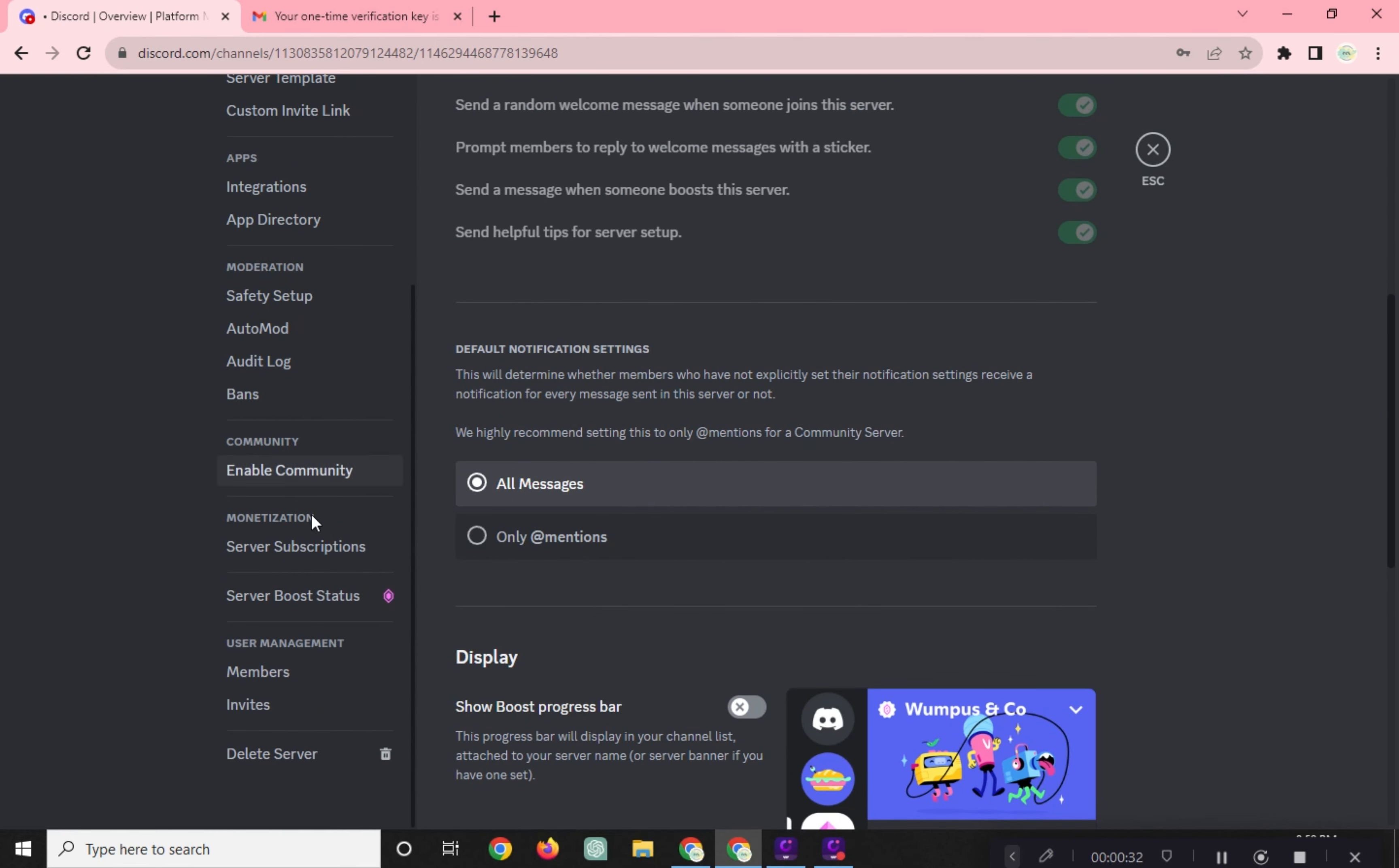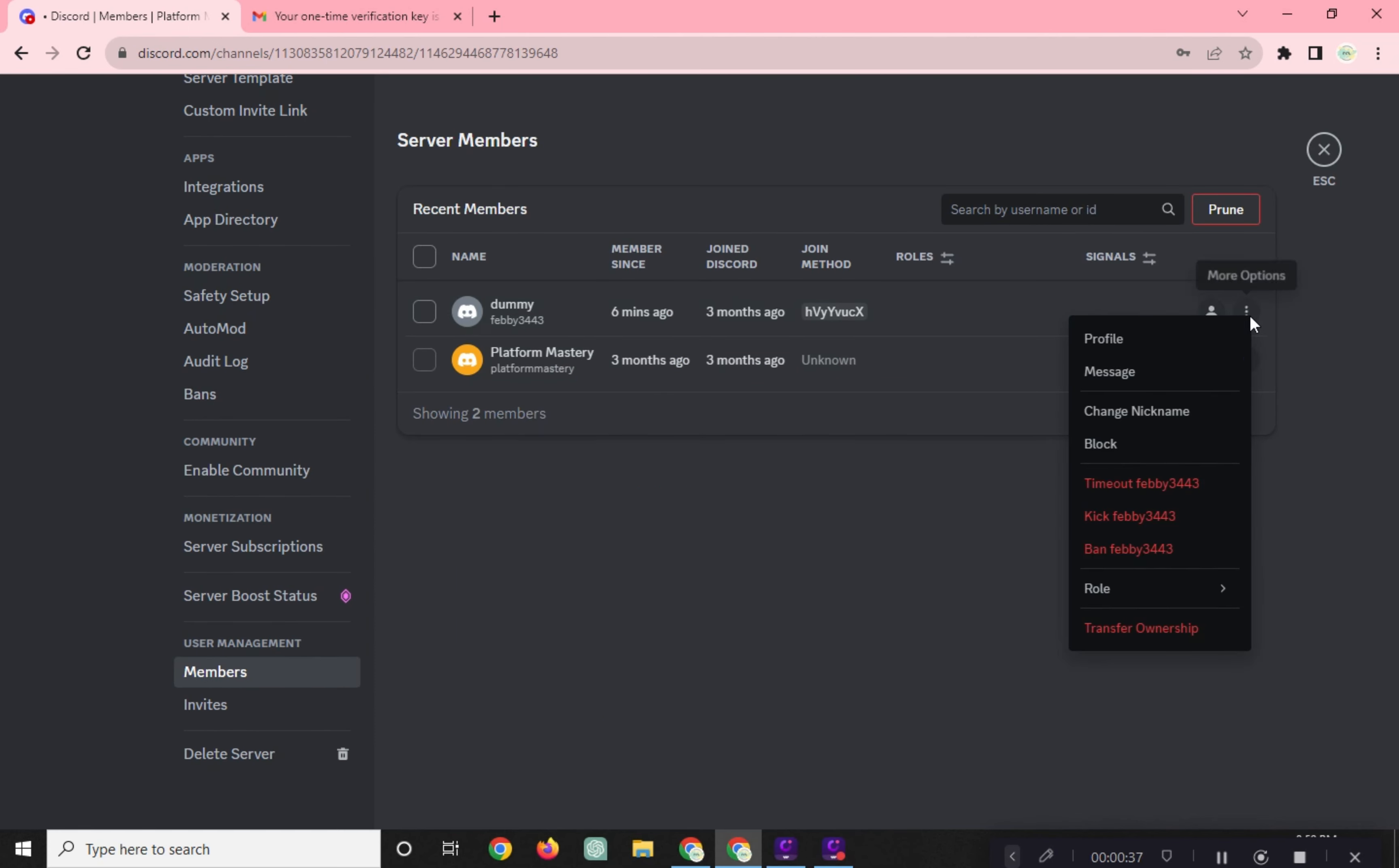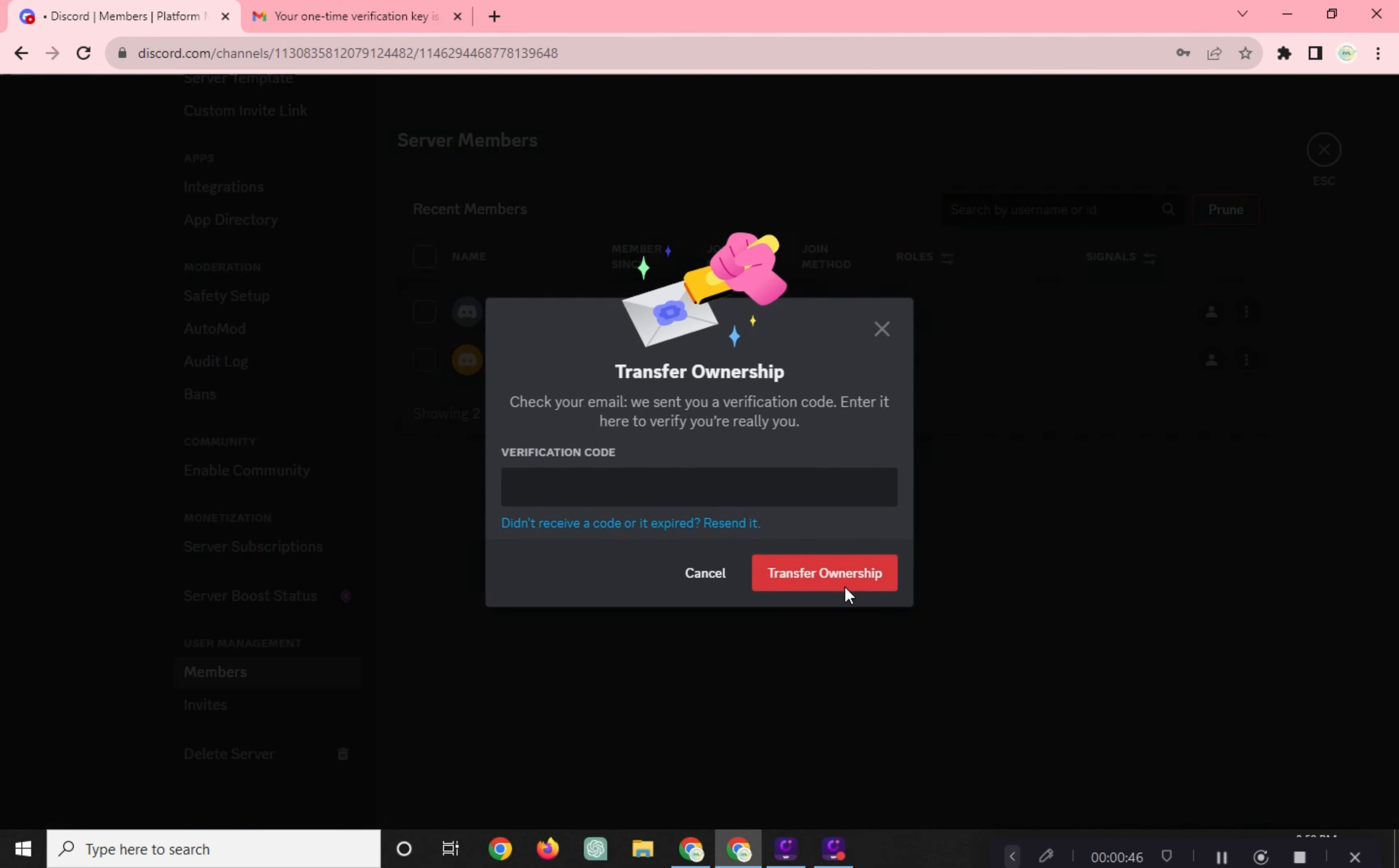Choose the server and click on the three dots right here and click on Transfer Ownership. And enable this one. Click on the Transfer Ownership.